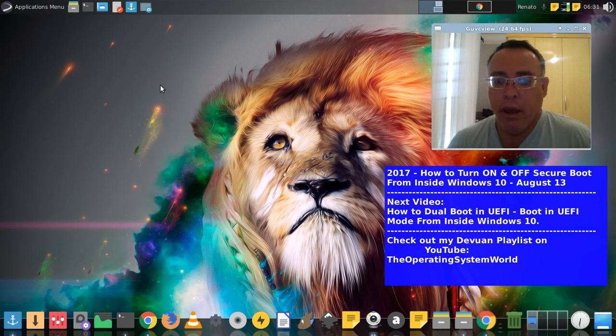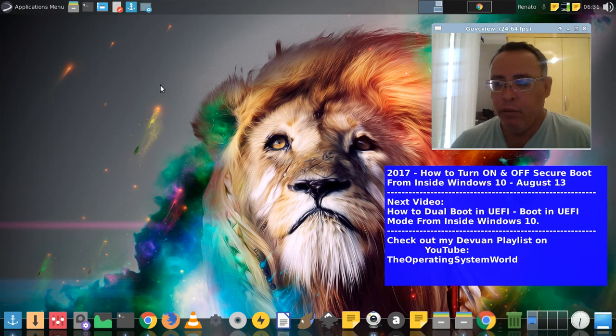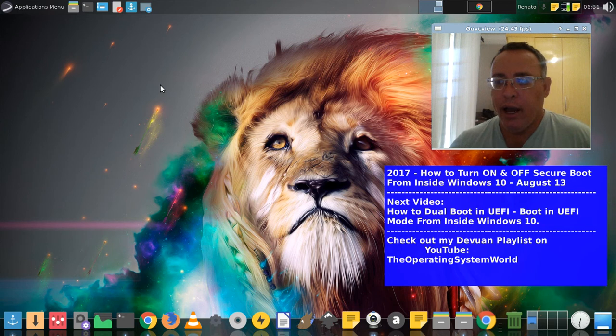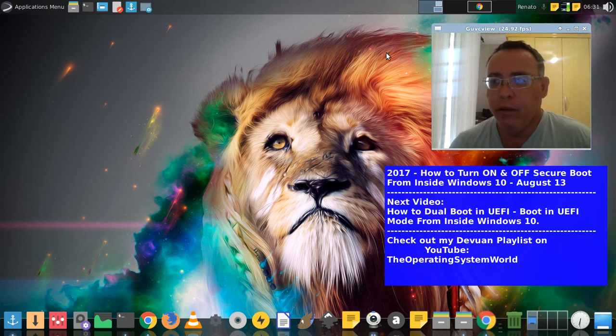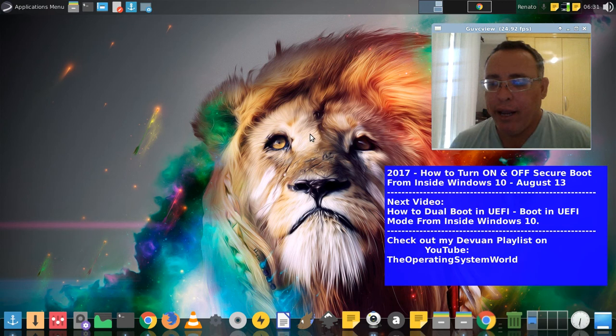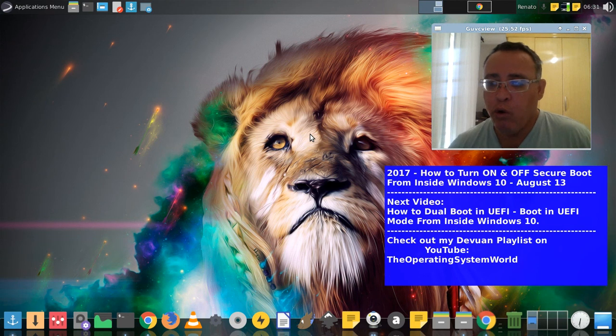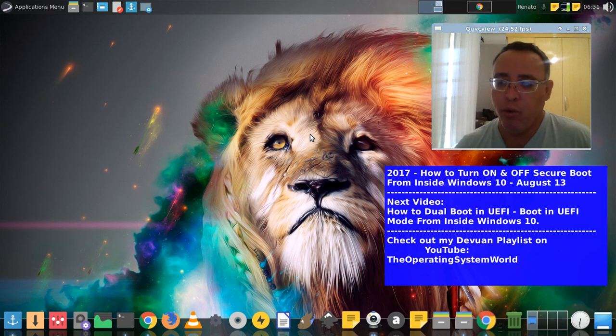Everything works just fine. I have no problems. If you like this video, please subscribe and share. Devuan is very lightweight and works very well with old computers and new ones too.